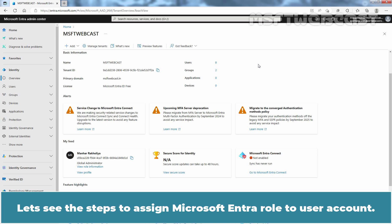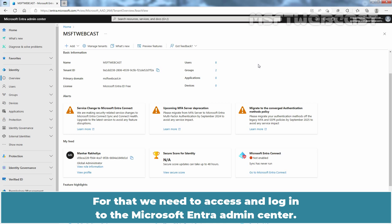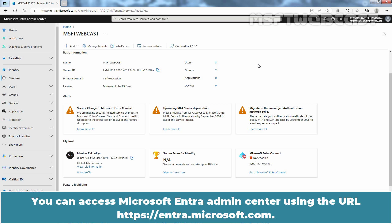Let's see the steps to assign Microsoft Entra role to a user account. For that, we need to access and login to the Microsoft Entra Admin Center. You can access Microsoft Entra Admin Center using the URL entera.microsoft.com.